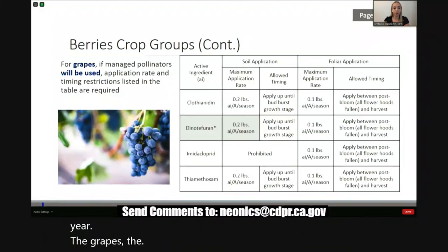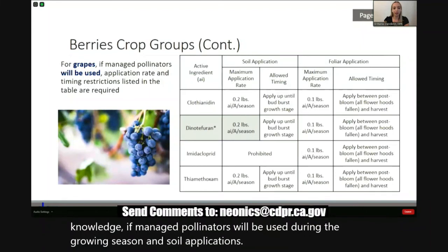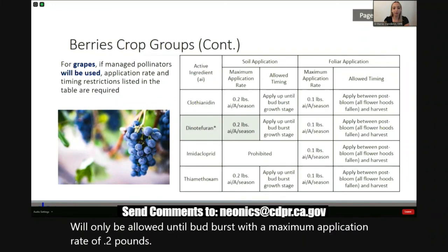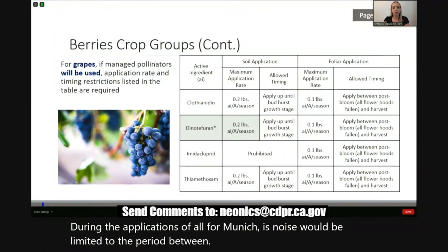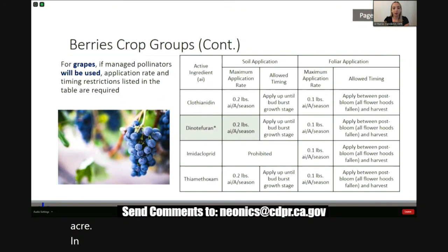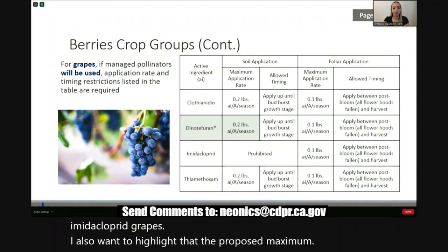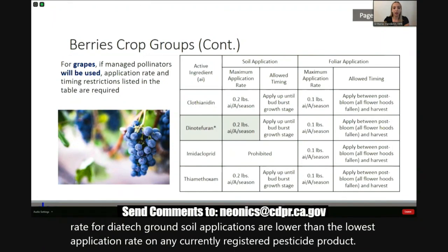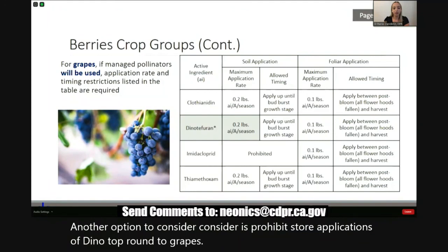For grapes, the general application restrictions apply. If managed pollinators will be used during the growing season, soil applications of clothianidin, dinotefuran, and thiamethoxam will only be allowed until bud burst with a maximum application rate of 0.2 pounds AI per acre. Foliar applications of all four neonicotinoids would be limited to the period between post-bloom and harvest with a maximum application rate of 0.1 pounds AI per acre. DPR is also proposing to prohibit soil applications of imidacloprid to grapes. The proposed maximum application rate for dinotefuran soil applications is lower than the lowest application rate on any currently registered pesticide product. Another option would be to prohibit soil applications of dinotefuran to grapes. The growing season for grapes is one year.